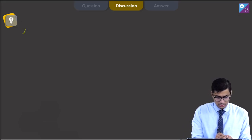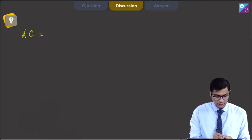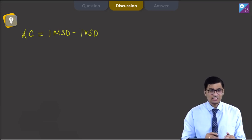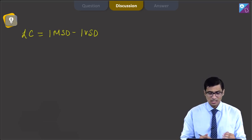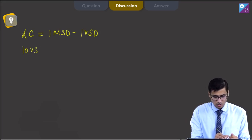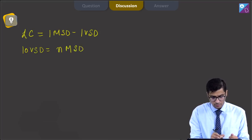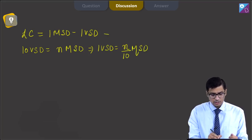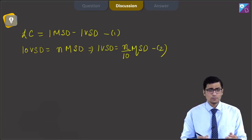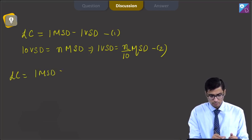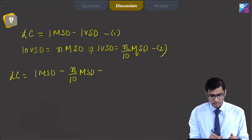The least count of a vernier caliper equals 1 main scale division minus 1 vernier scale division. The least count is 0.01 cm, and 10 VSD equals n MSD, so 1 VSD equals n by 10 MSD. Substituting, the least count equals 1 MSD minus n by 10 MSD, which equals (10 minus n) by 10 MSD.